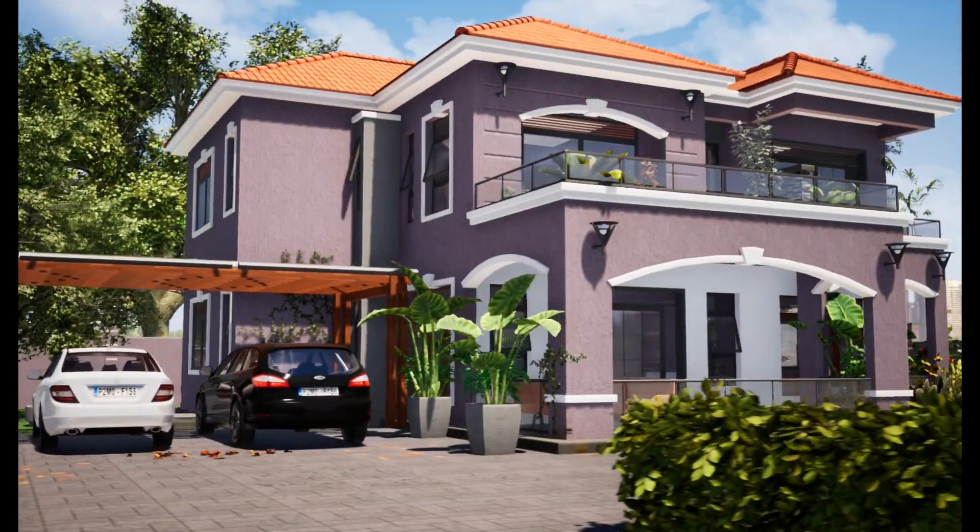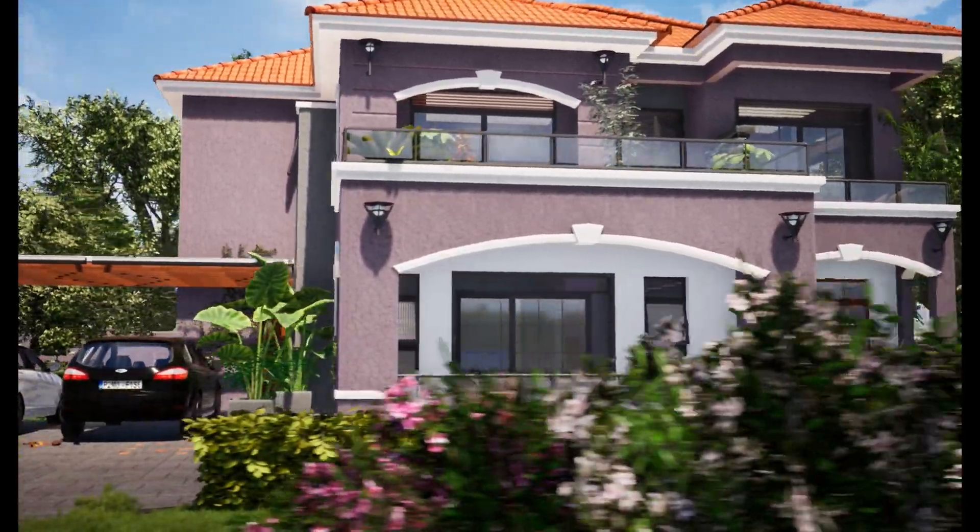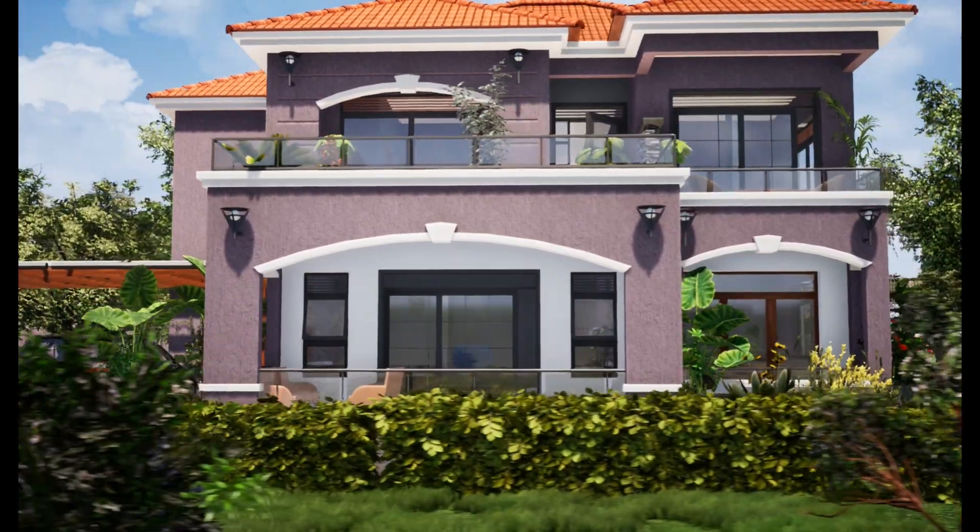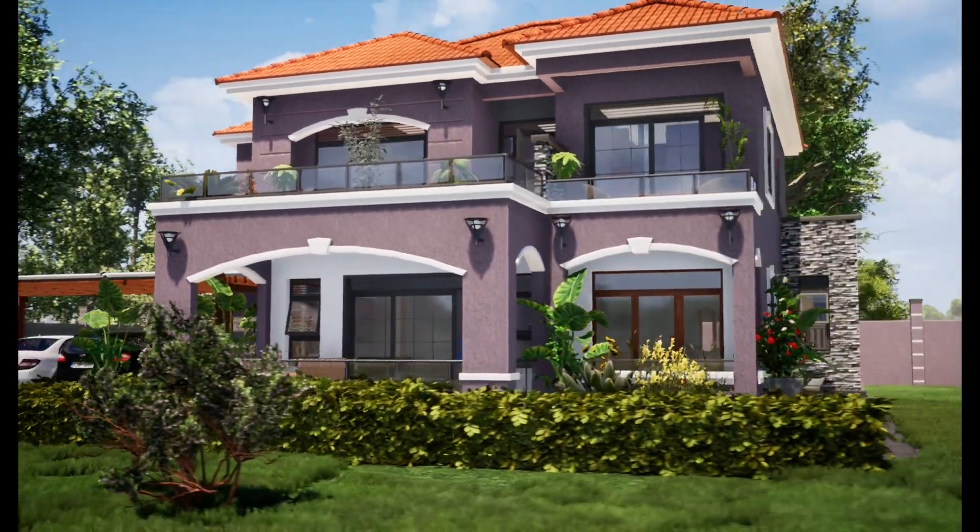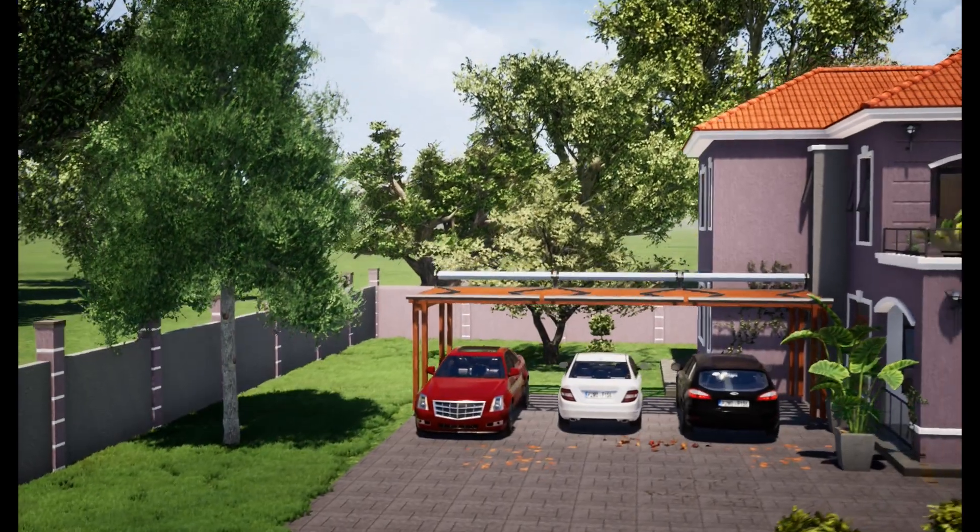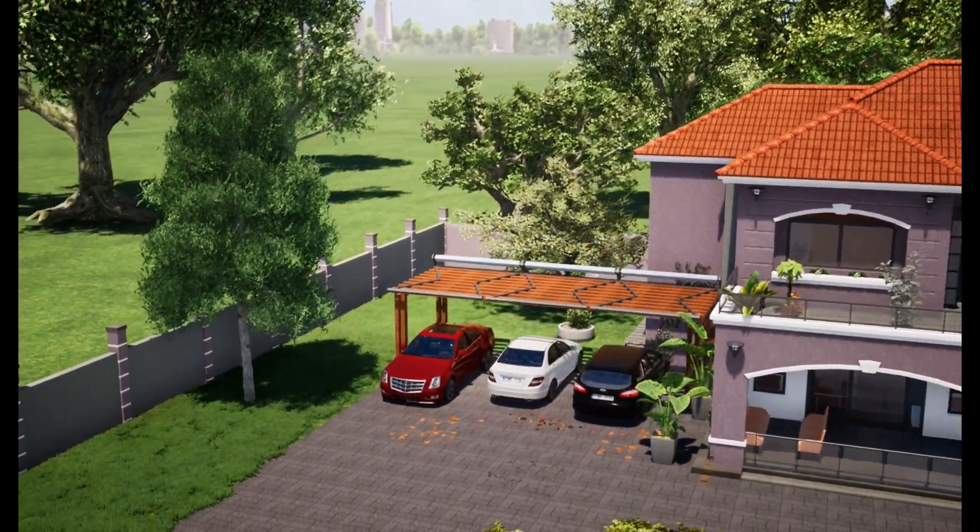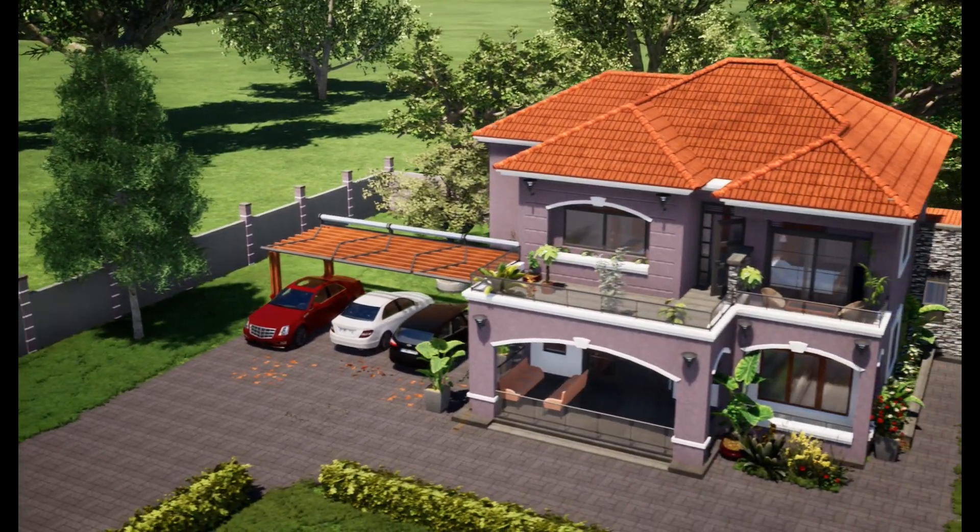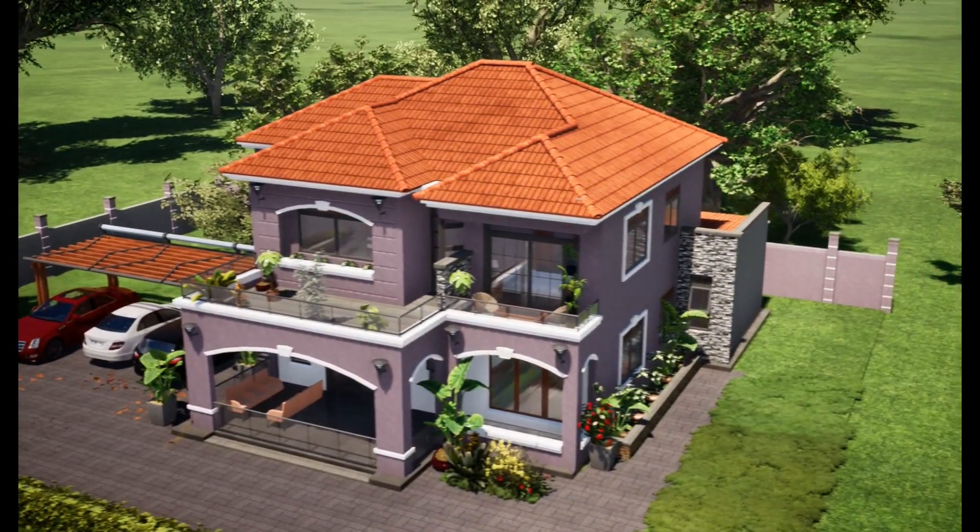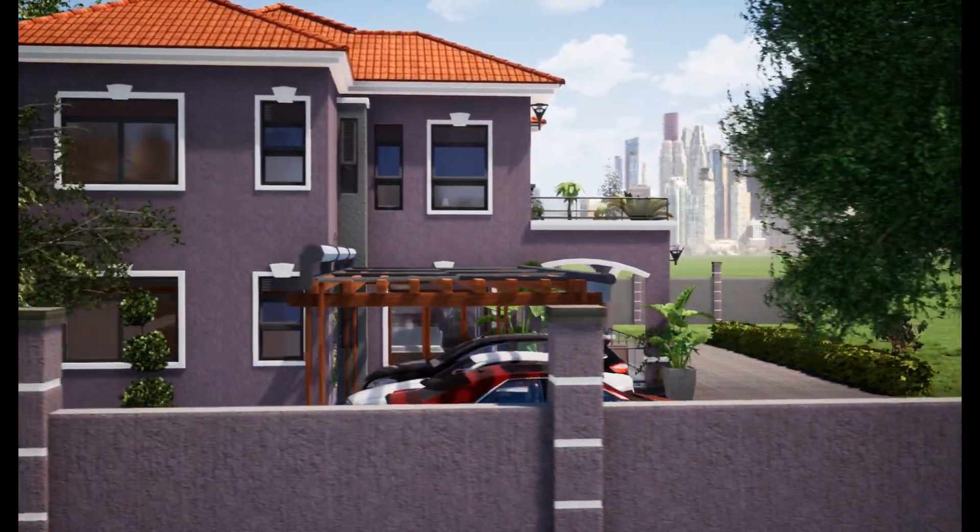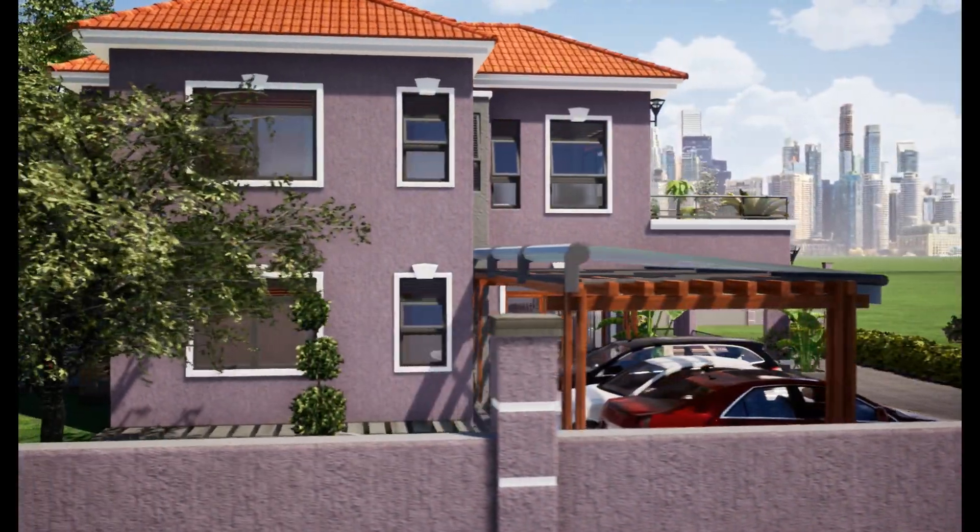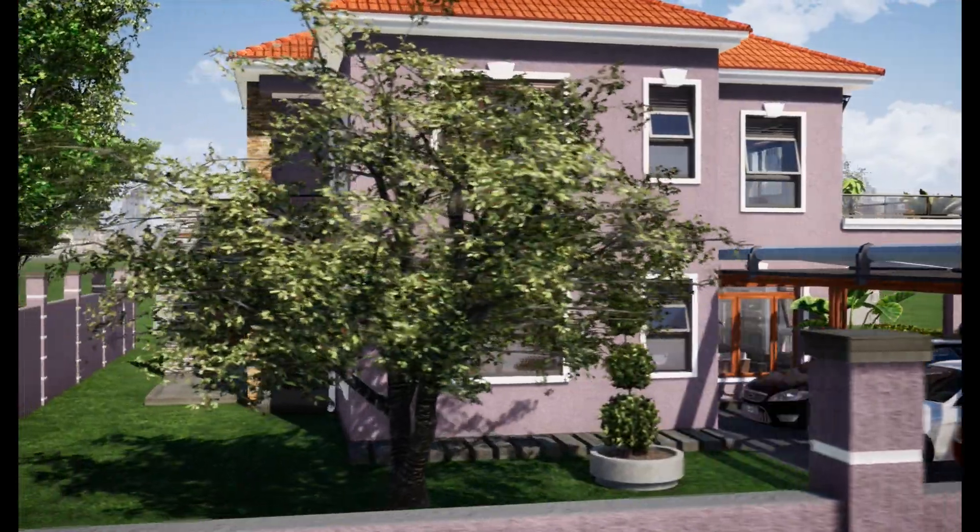What's going on people, welcome back again to this channel that's all about architecture, engineering, and construction. My name is Darwin. Today we are going to be discussing the cost of building a four-bedroom house. Well, it's not necessarily a four-bedroom house, let's say it's a five-bedroom house. I'll explain to you shortly why. This is a Mediterranean design.